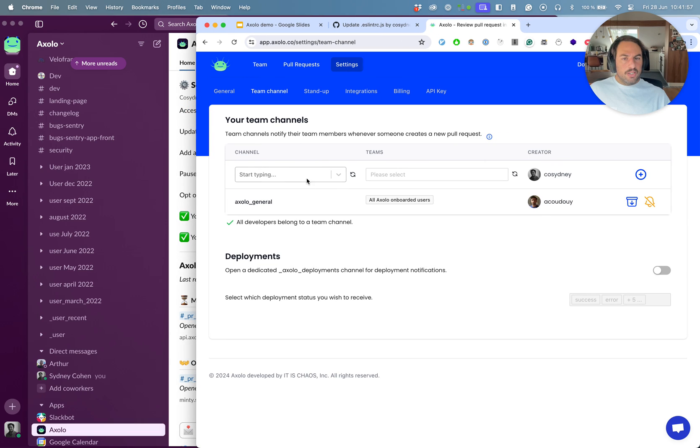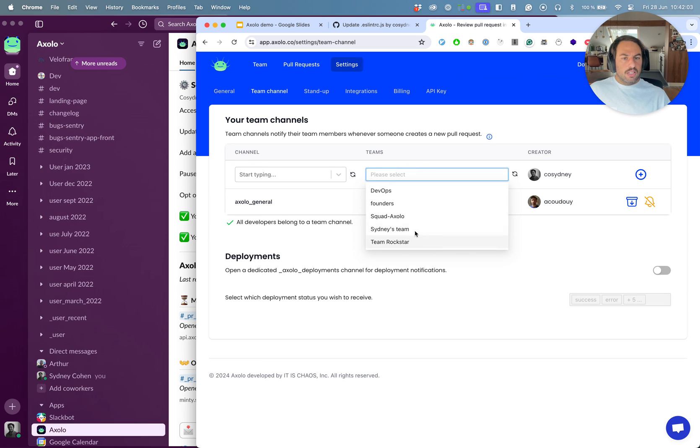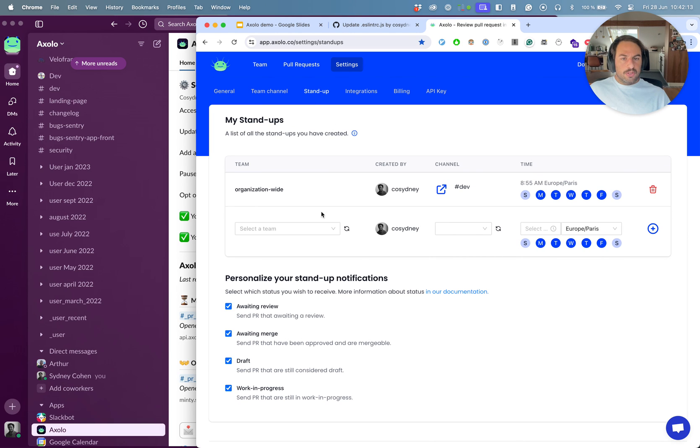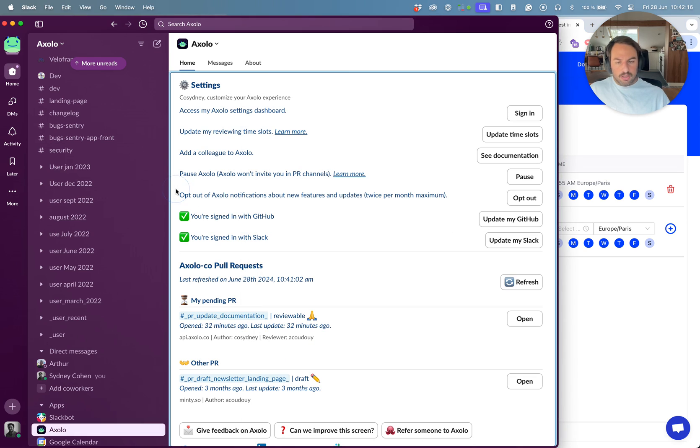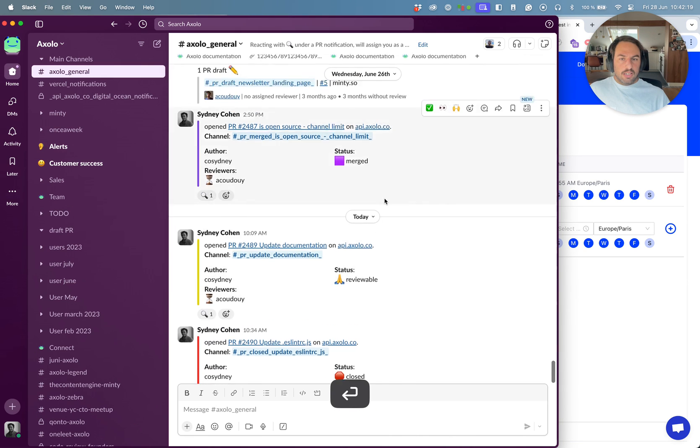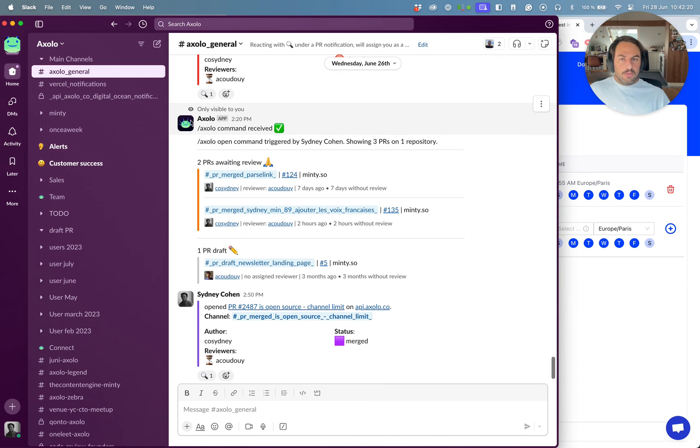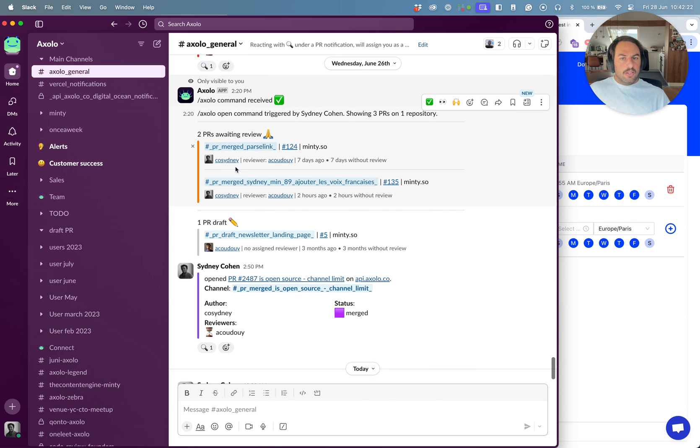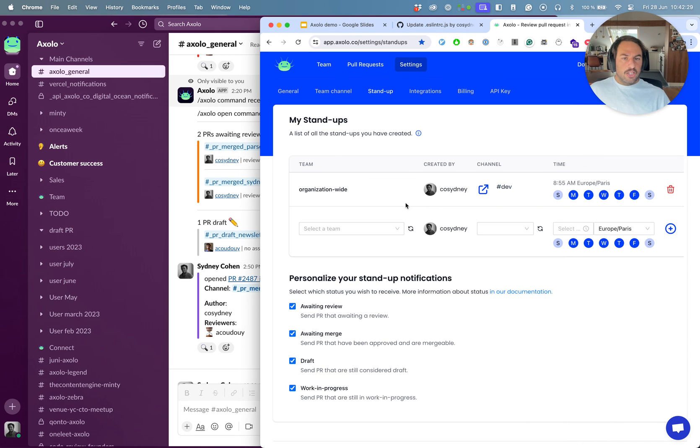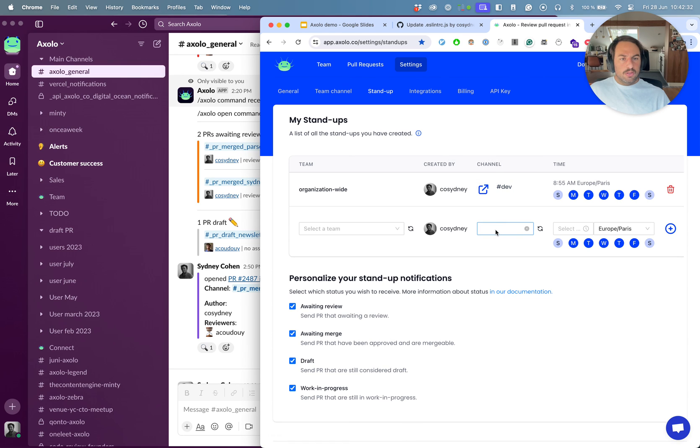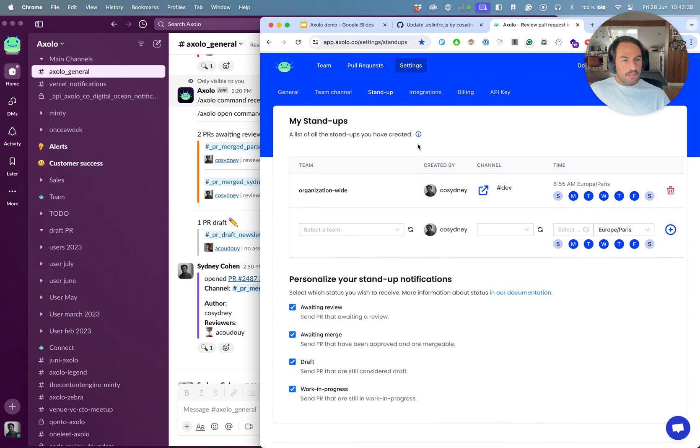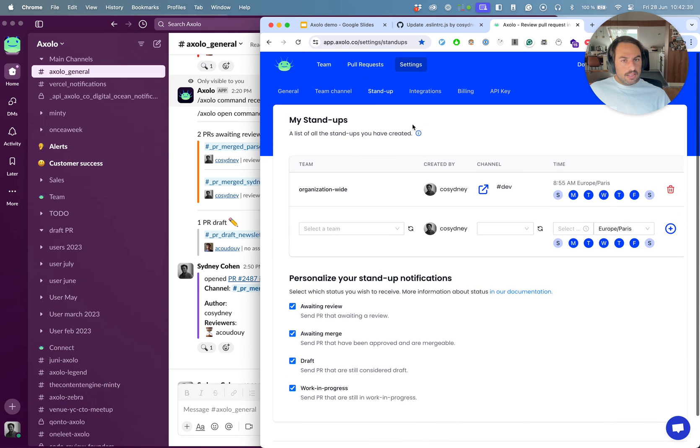The team channel. This is where you can decide to have a channel per team. For example, I can have one of those teams to have a channel whenever there's a new pull request, like we saw in the Axolo general, and the standups. So the standups, those are notifications. Let me show you like, you can have a summary of all the current pull requests that are sent on a daily basis. You can have them sent to a channel or to yourself. This is highly customizable and that's it.